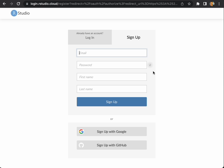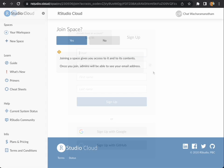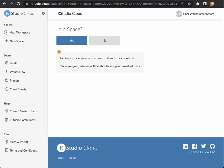This process will require you to verify the email address as well. Once you have logged in, you will see this screen asking you whether you want to join the space or not.